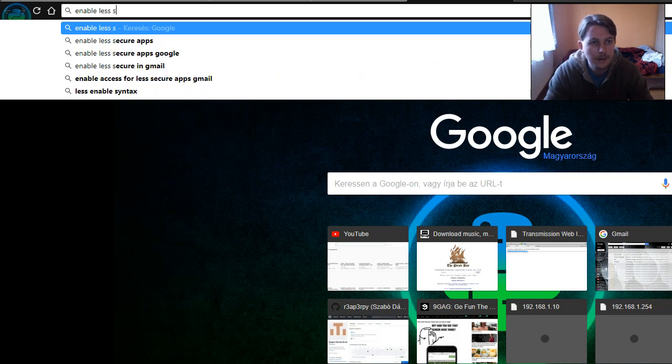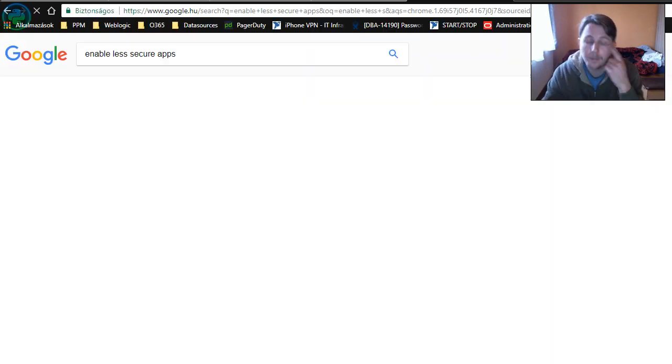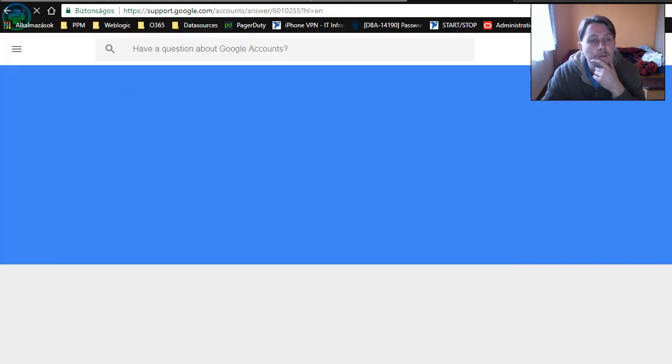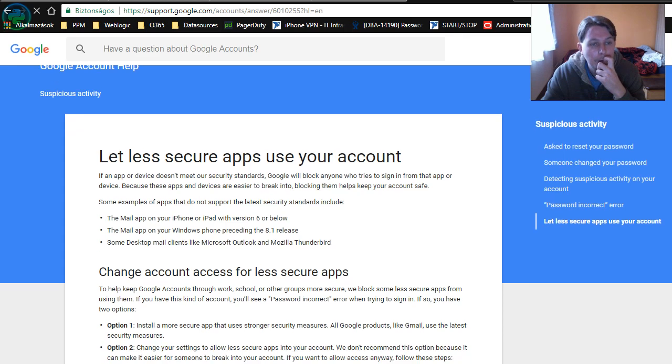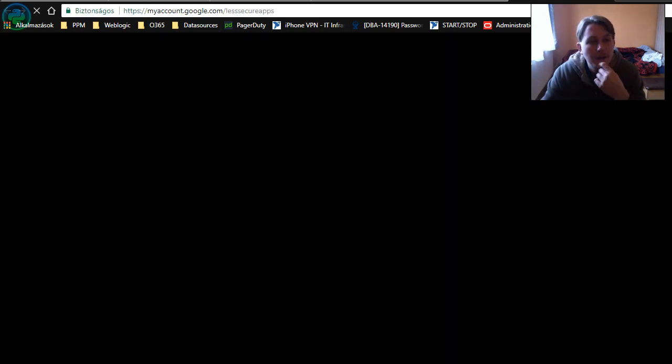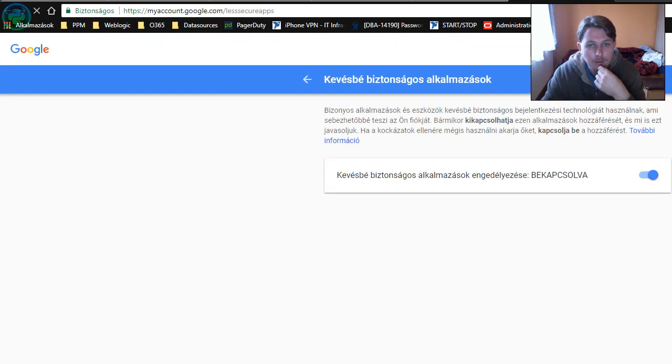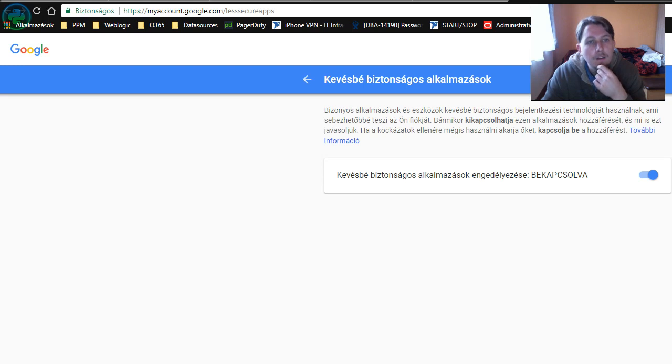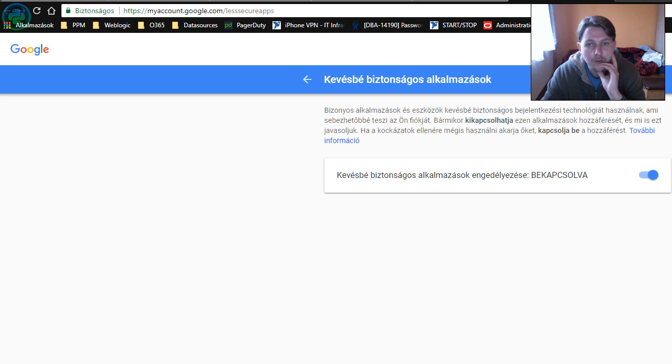So you go to the less secure apps section of your account and this is the place where you have to enable your account to be used by less secure applications, for example sending an email.